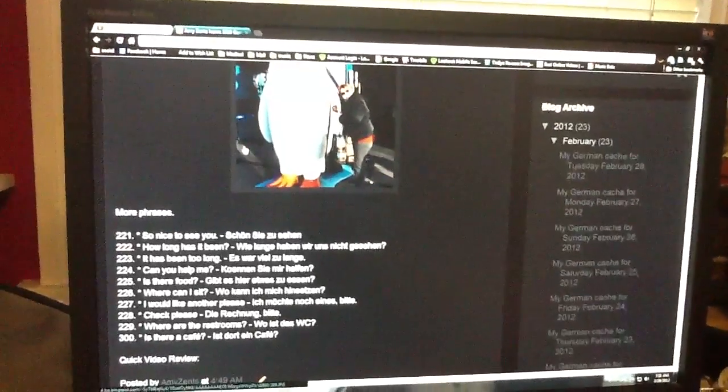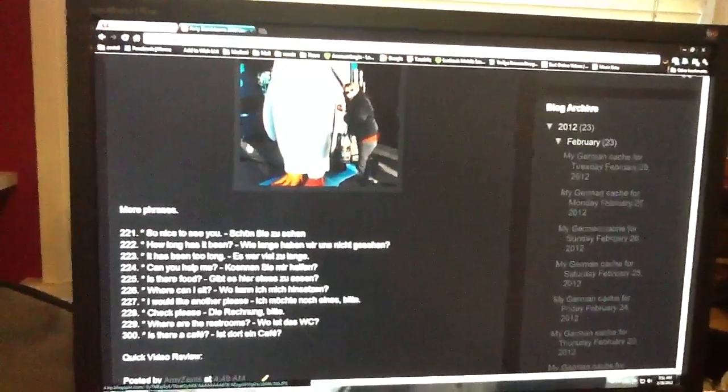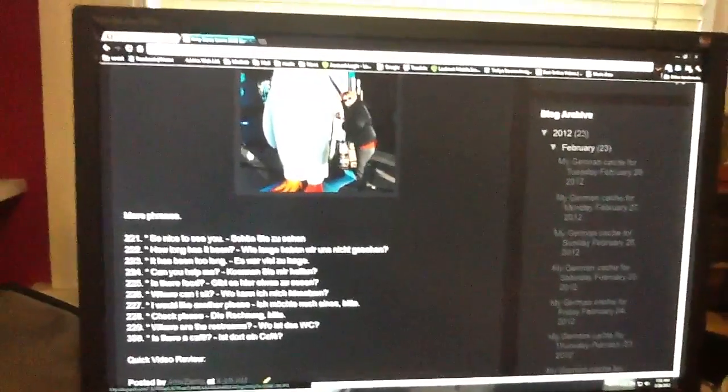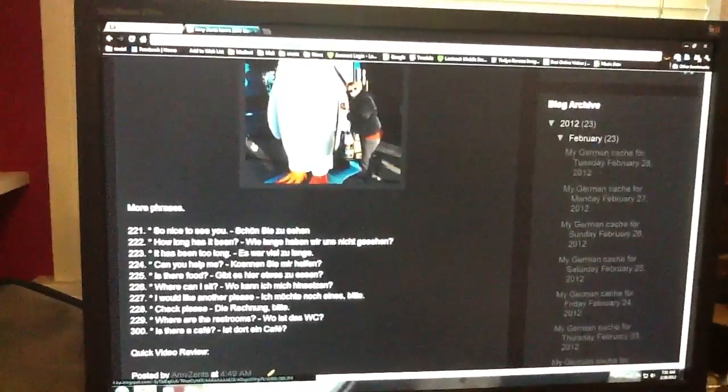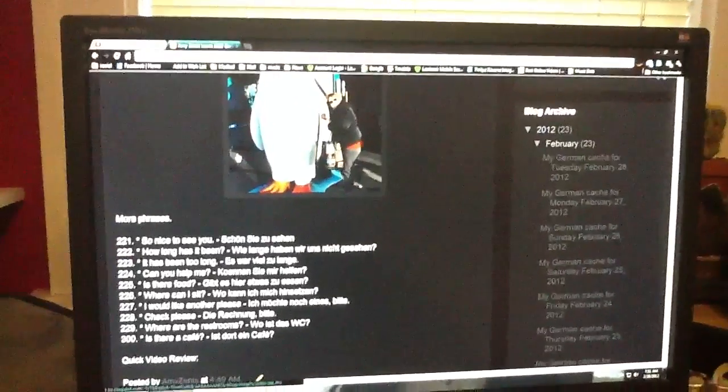And is there a cafe? Ist dort ein Café? So, dankeschön. Auf wiedersehen.